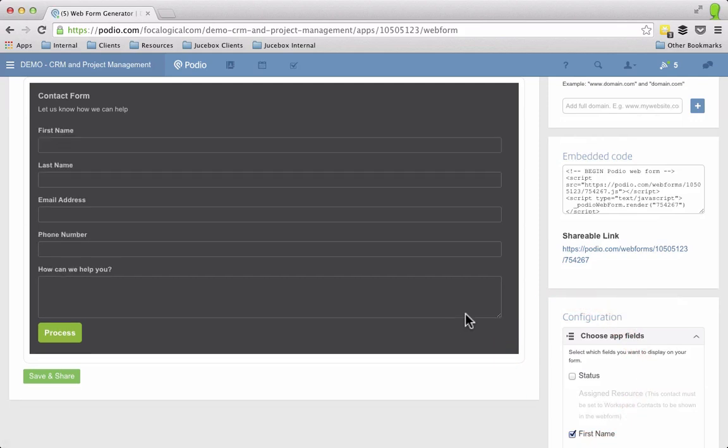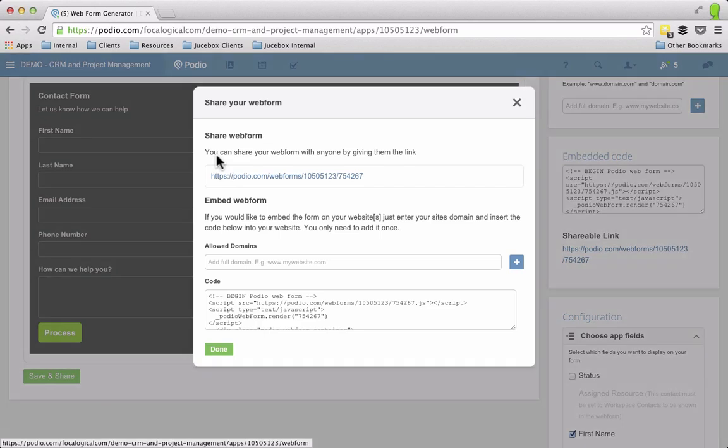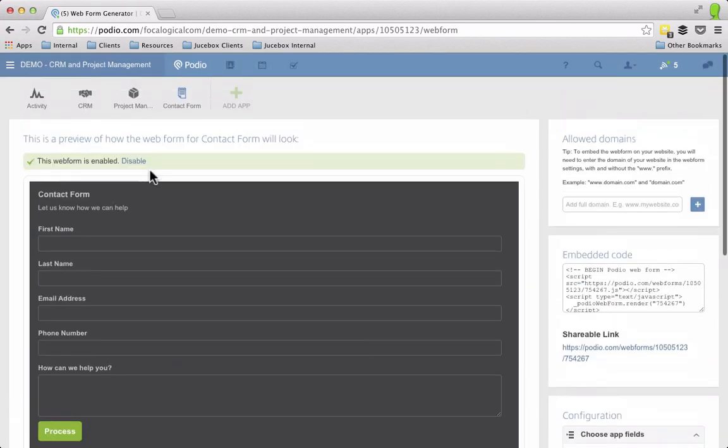So I have the ability to have certain fields checked and certain fields not checked. So I can only have first name, last name, email address, phone number, and how can we help you show up on the web form. And then internally inside of Podio I can have my own field show up so that I can make status changes, assign a person to this so that I can have that all happen on the back end. So let's close that out and we'll do done and go back to that app.